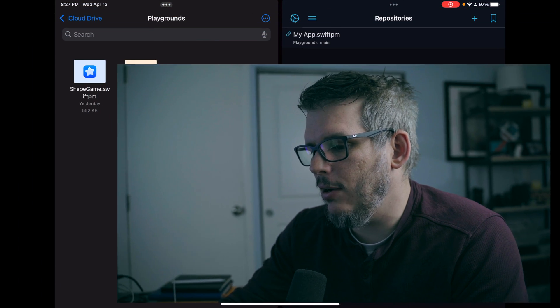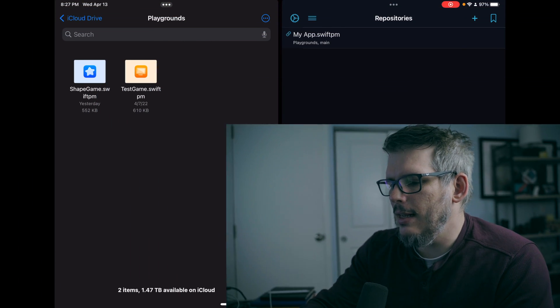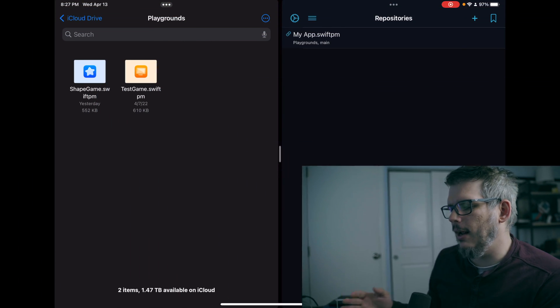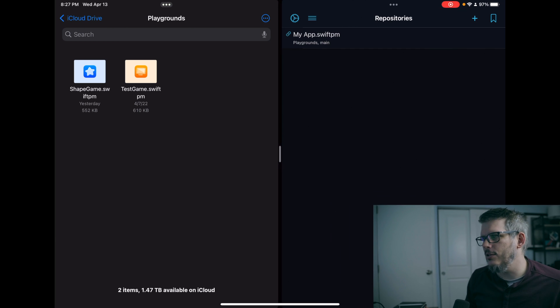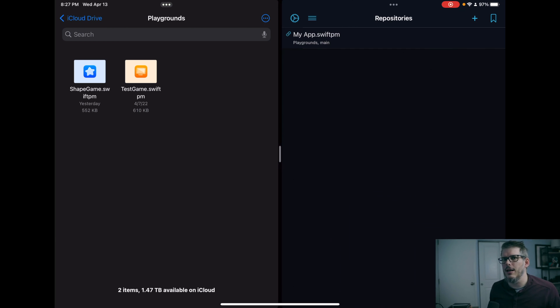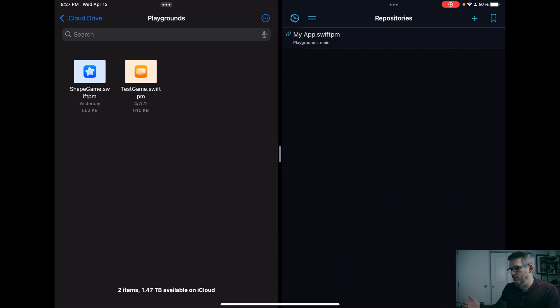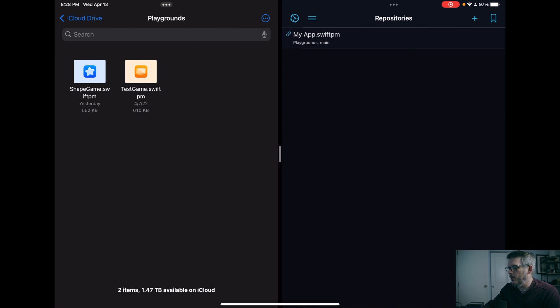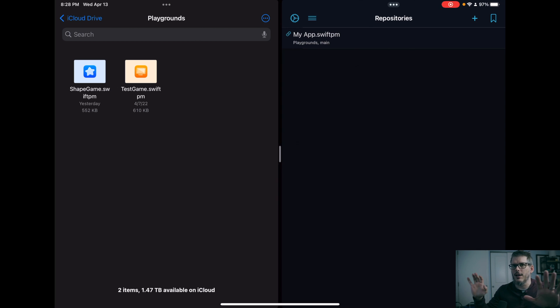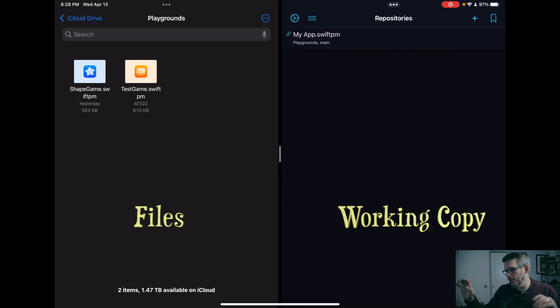All right guys, this is super easy. And all you need to do is have, so I have my playgrounds file inside of my iCloud drive. So this is where all my playgrounds go when they're created. And then I have working copy open here on the right. So I have it split screen between files and working copy.